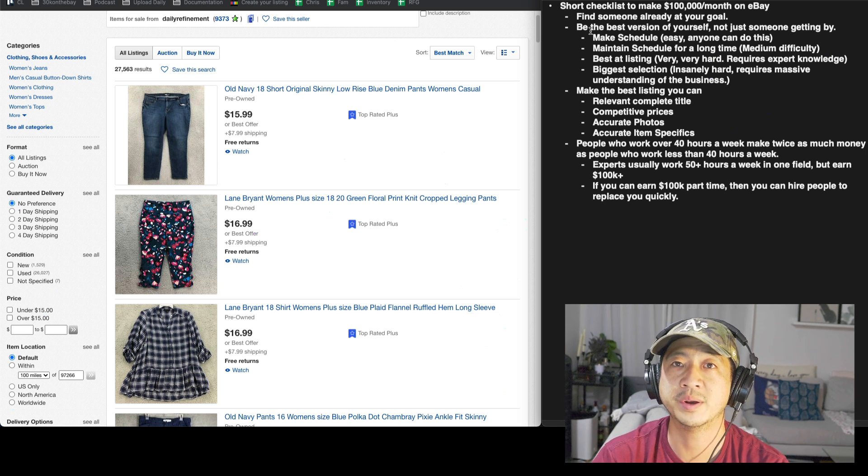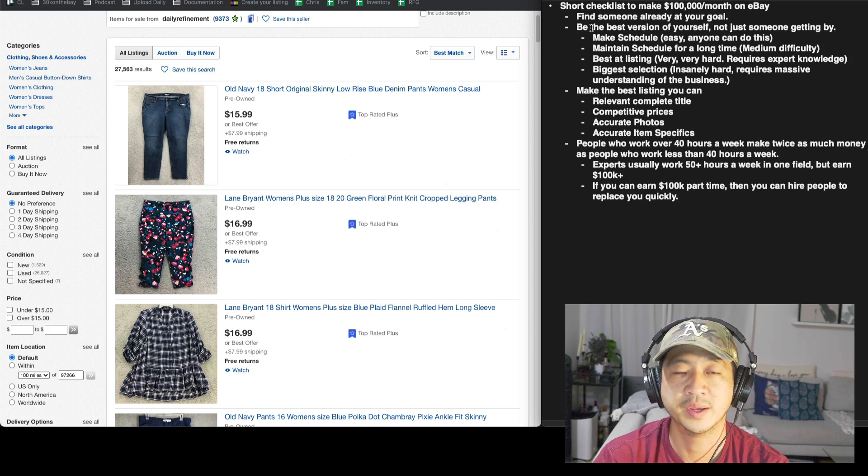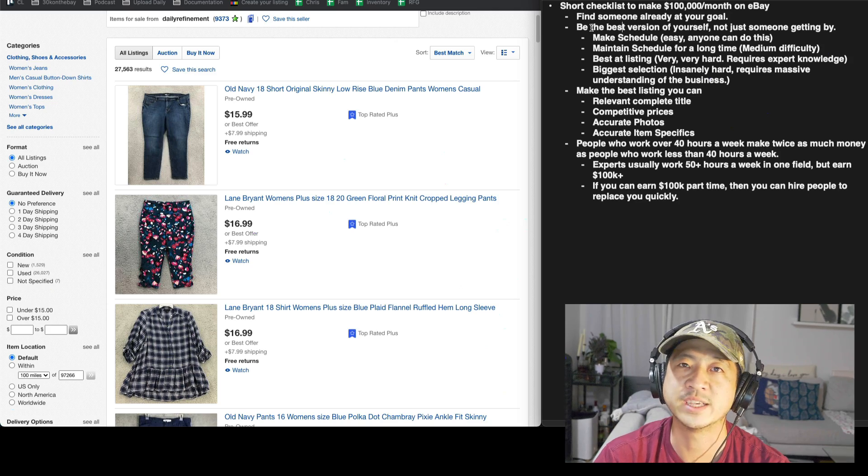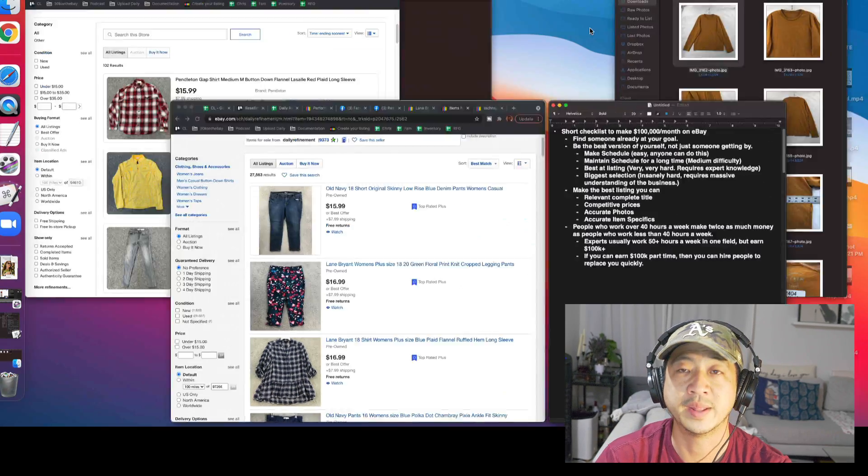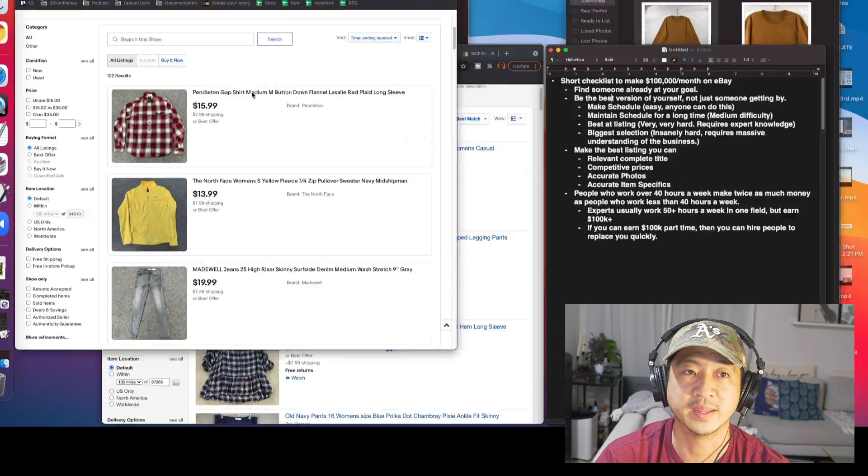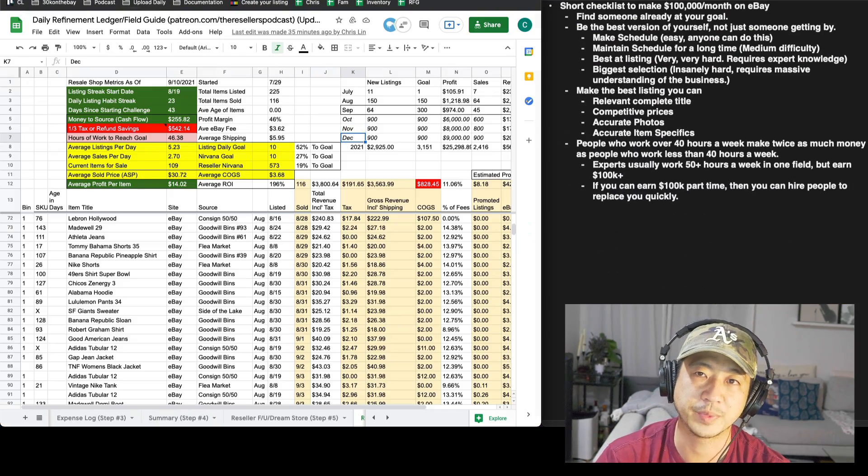It's just sheer volume is the reason why I'm getting that many sales. If you have a 200 item store, you can't expect to do a hundred thousand dollars per month.